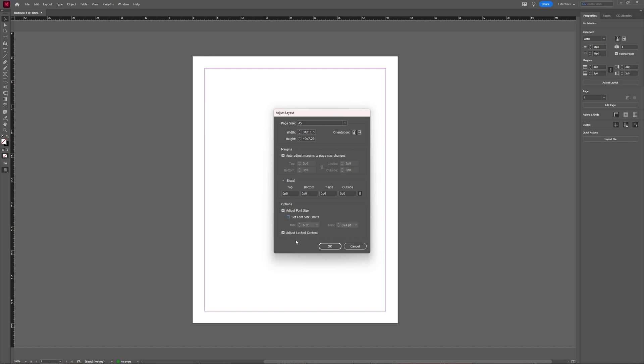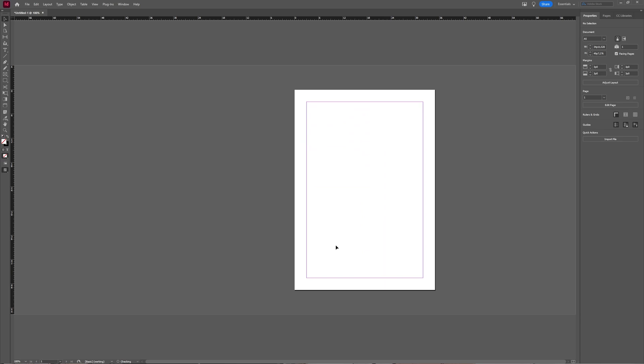And you can select Adjust Locked Content to adjust the locked content in your layout. If you then press OK, you have now changed your document setup.